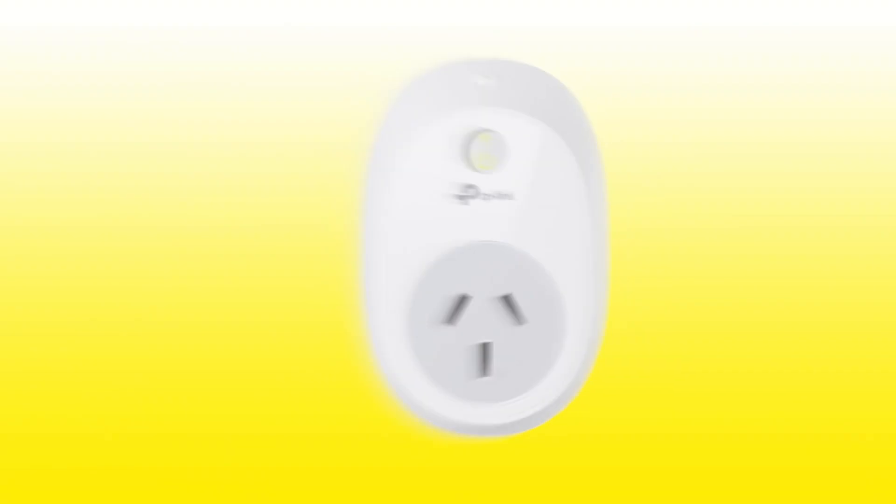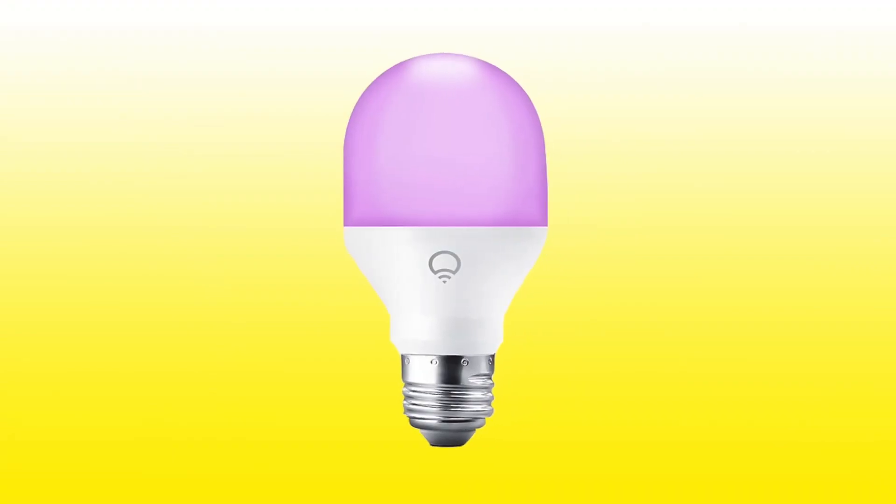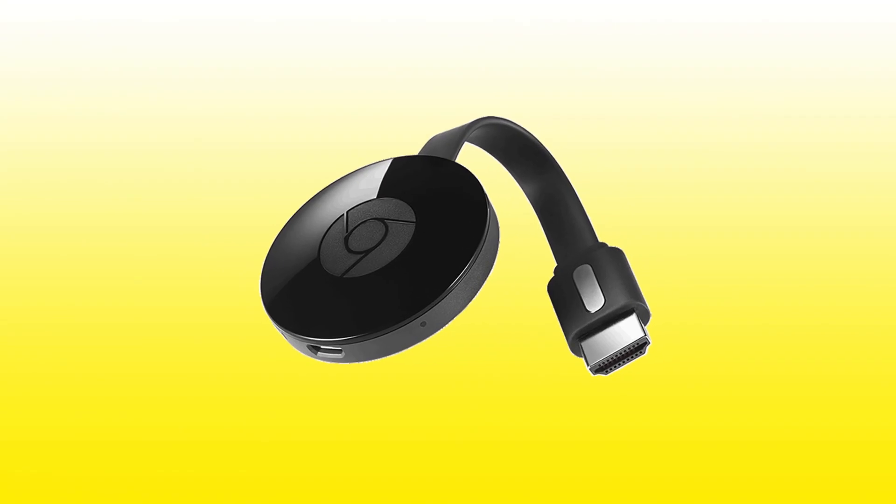Today we're going to be connecting some other smart devices to your Google Home Hub. We'll be connecting a TP-Link smart plug, a LIFX globe, and a Google Chromecast.